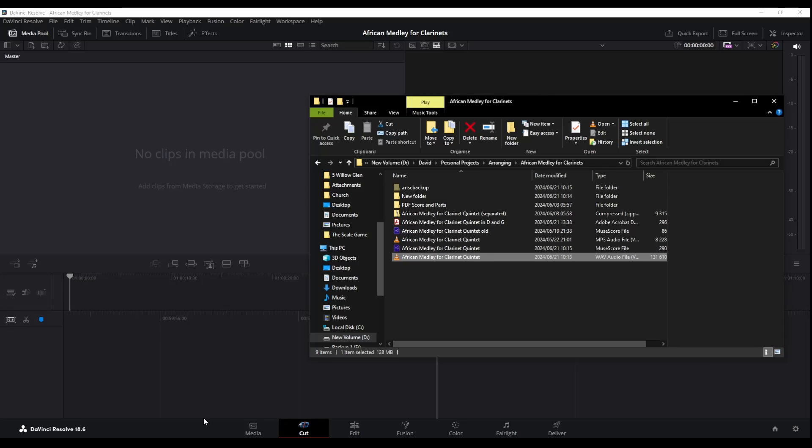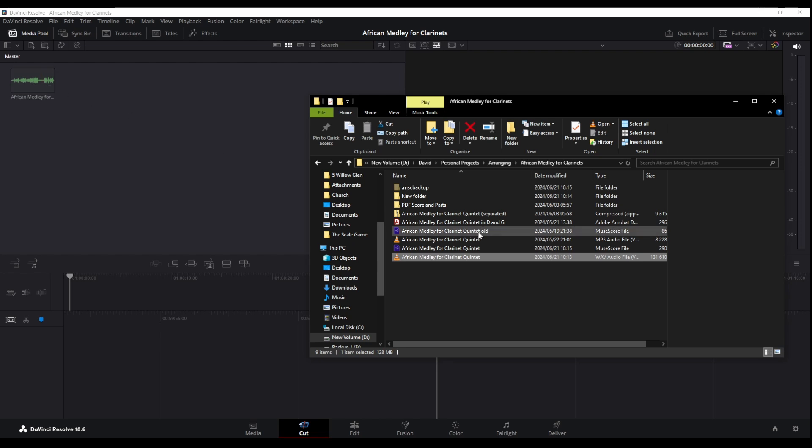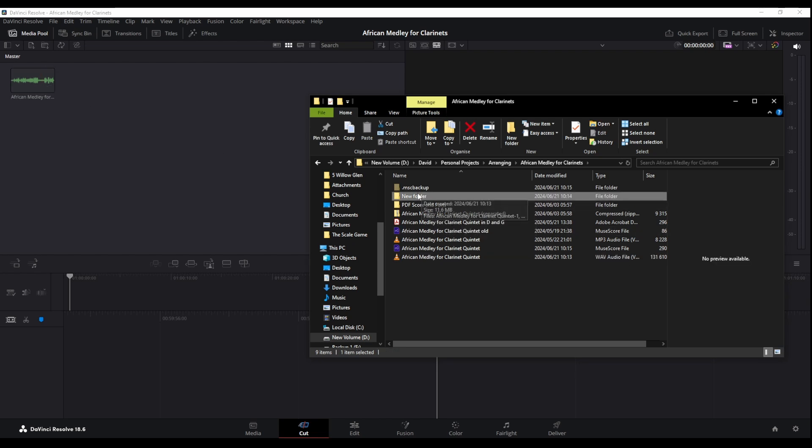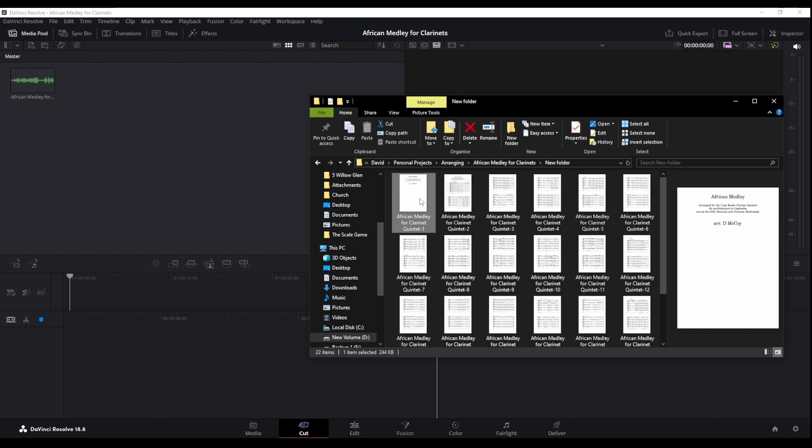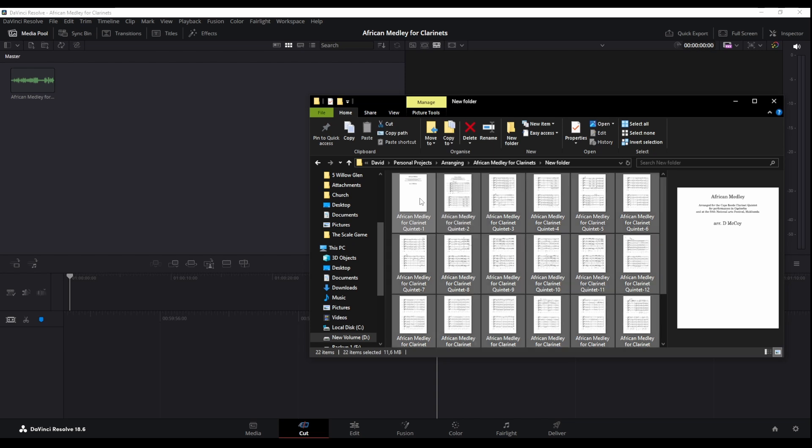Now we can go to our folder structure and import the wave file. There it is, just drag it in there and we'll get that. And in our PNGs folder we'll just select all of them and drag them in as well.